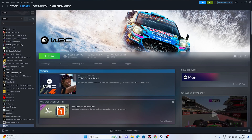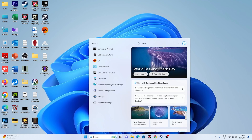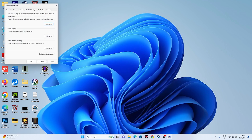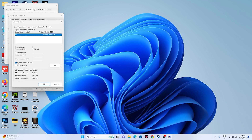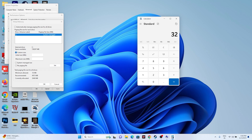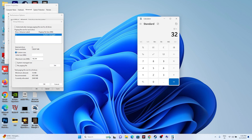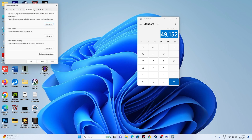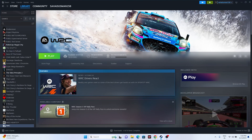Next, increase the virtual memory. Search for 'View Advanced System Settings,' go to the Advanced tab, then Settings, then Advanced again, and click Change. Uncheck automatic management, select the drive where the game is installed, and choose Custom Size. The initial size should be 1.5 times your total RAM and the maximum size should be 3 times your total RAM. For example, with 32 GB RAM: maximum = 32 × 1024 × 3 = 98,304 MB, and initial = 32 × 1024 × 1.5 = 49,152 MB. Set these values, close, and try launching the game.